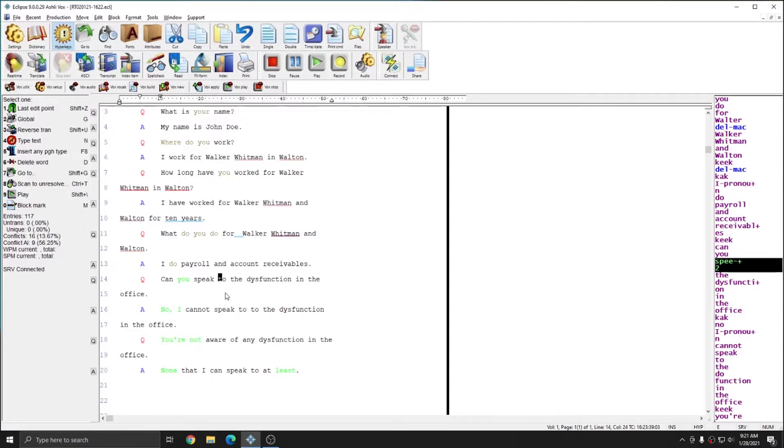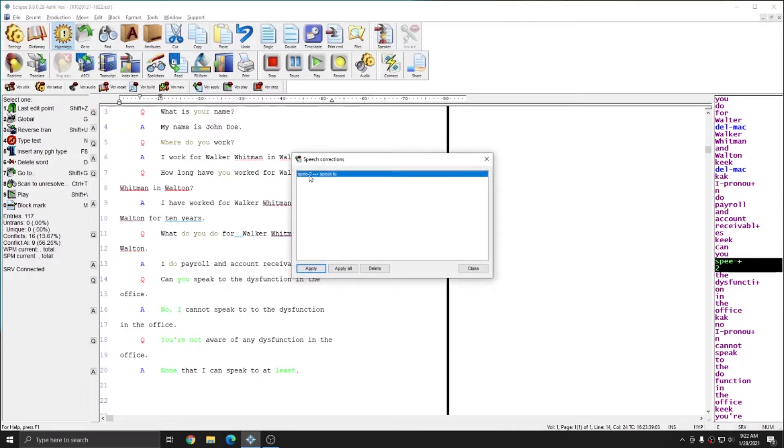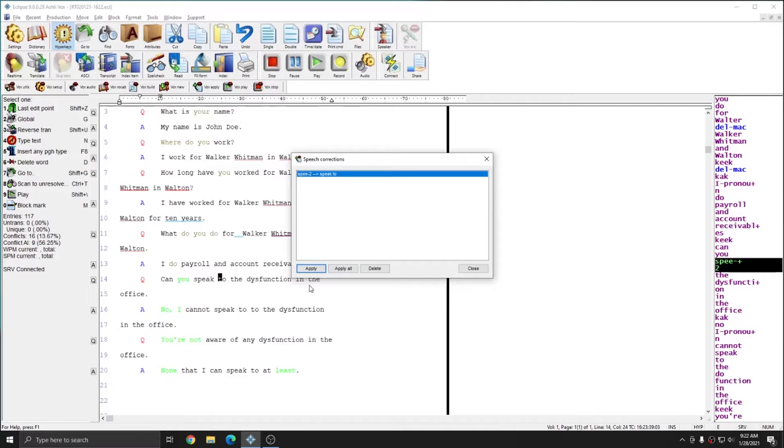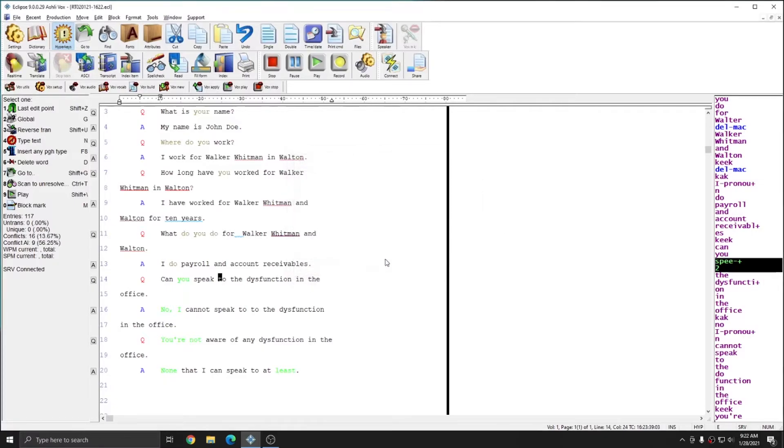The same way that local replace globals appear in your apply corrections list, when I go to Vox apply, you see that speed 2 has been changed to speak 2. And since this is a correction I want to push to my voice model, I can press apply and then close since I'm done with my editing session.